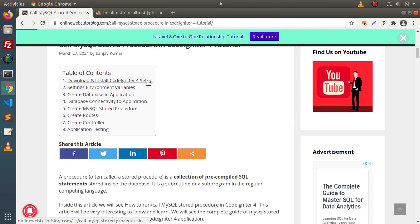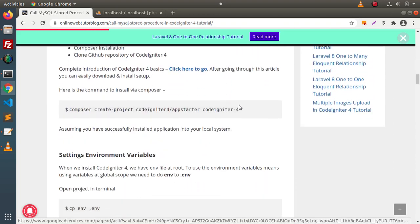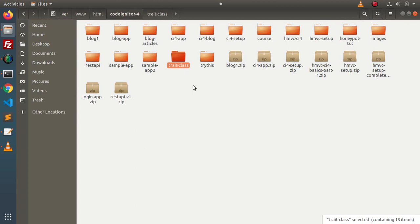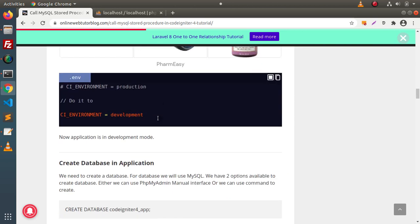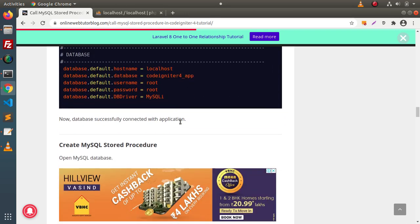First of all, we need to download a CodeIgniter 4 setup. Scroll down — here is the command. After copying this command, we can run and create a fresh CodeIgniter 4 installation setup. But in the last video, where we had seen the concept of trade, we already have a blank setup. Now inside this setup, we will see the concept of MySQL stored processor. Inside this video, we are not going to do the basic installation, static environment variables, like connectivity with the database and so on, because all these things we have covered inside the last video.